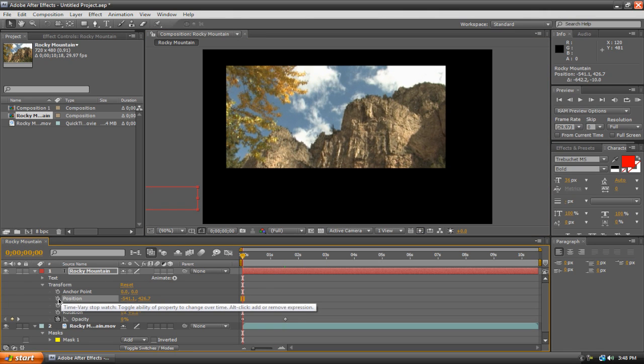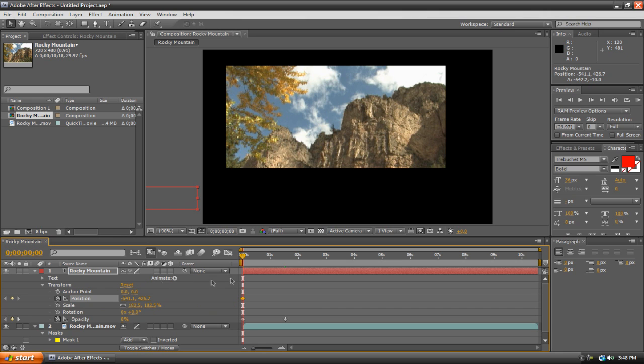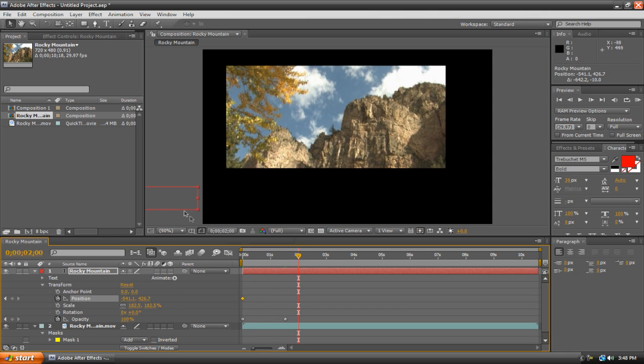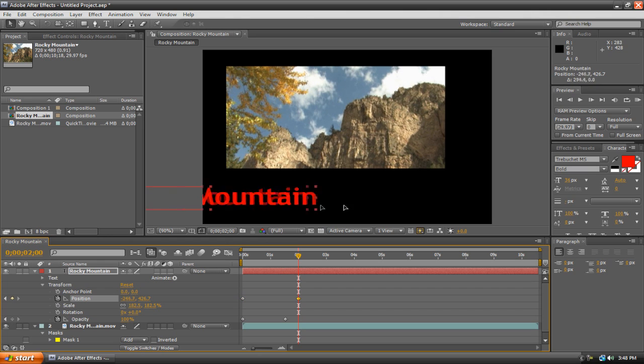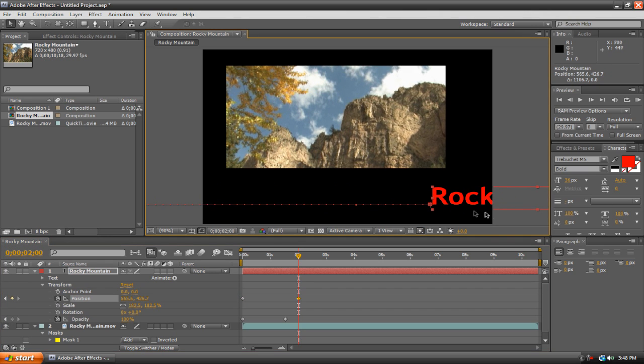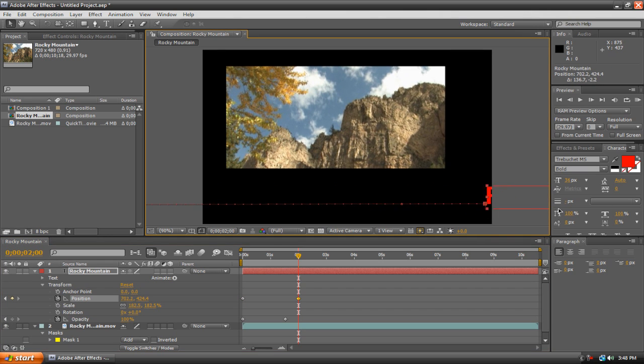The Position stopwatch right here for the keyframe. And then let's just make the playhead to the two second mark I guess. And then we'll just move it to the end of the composition again.